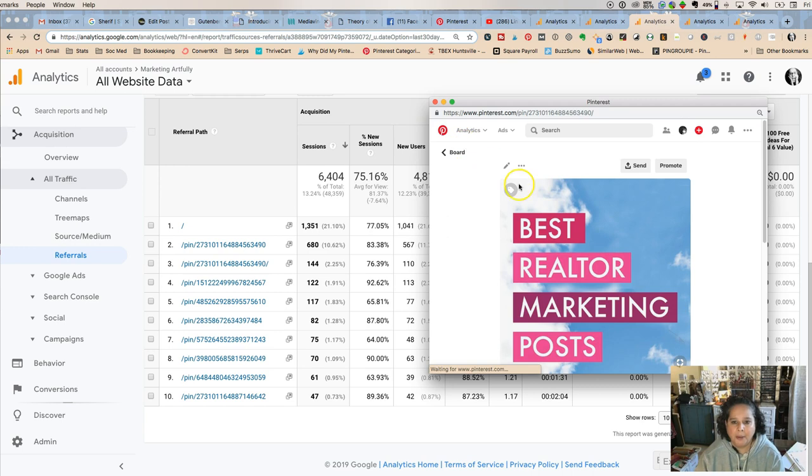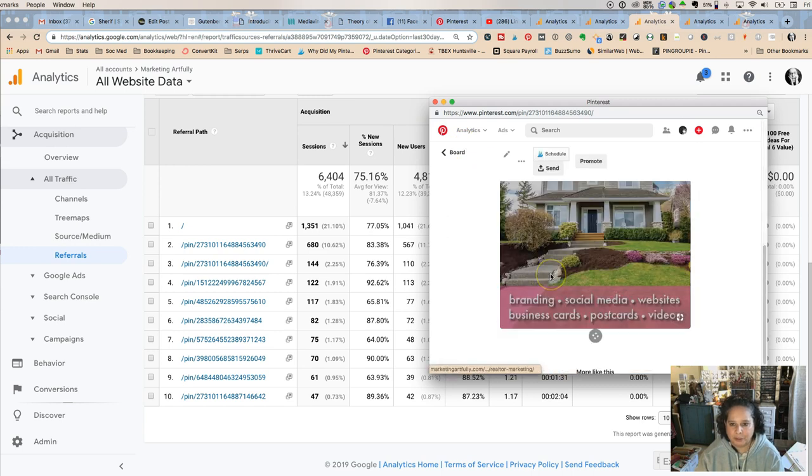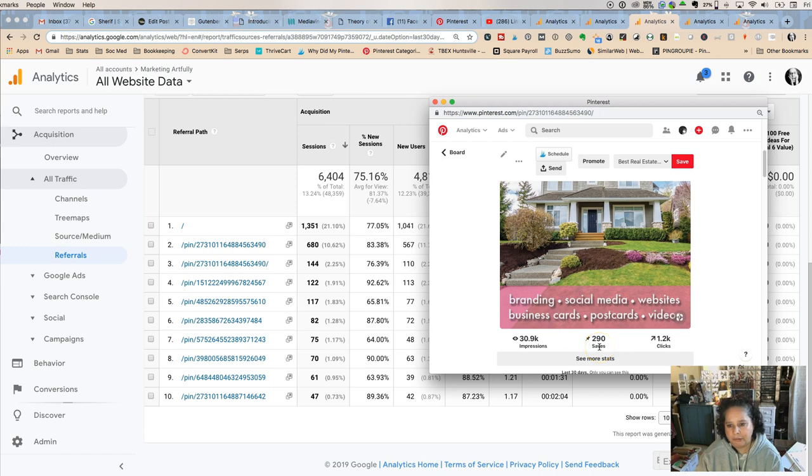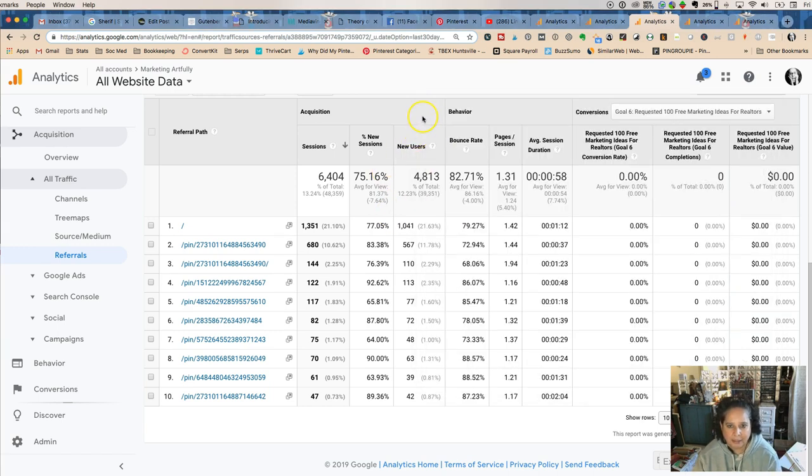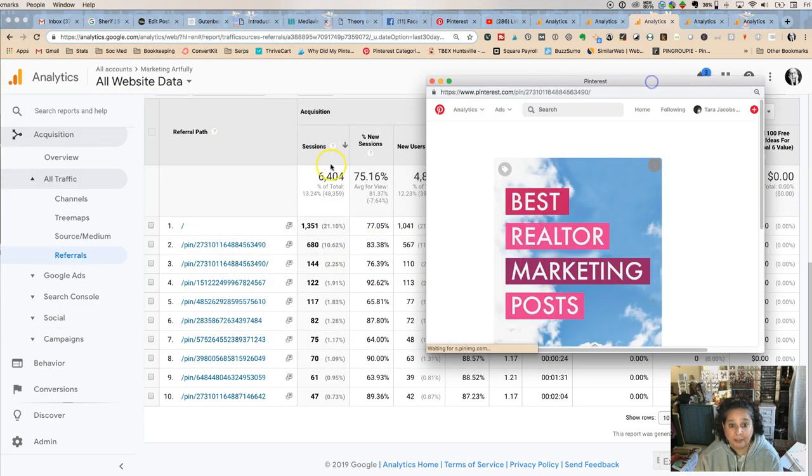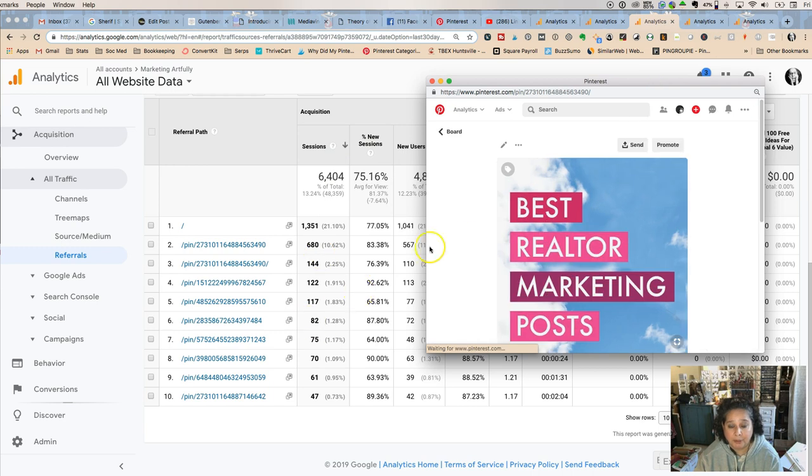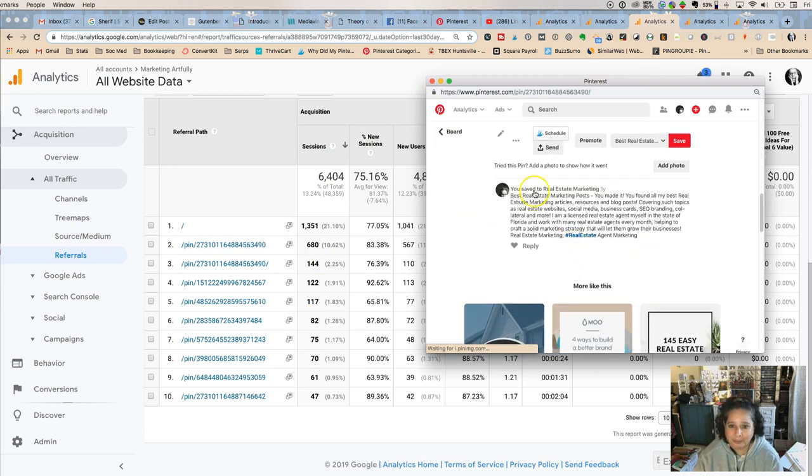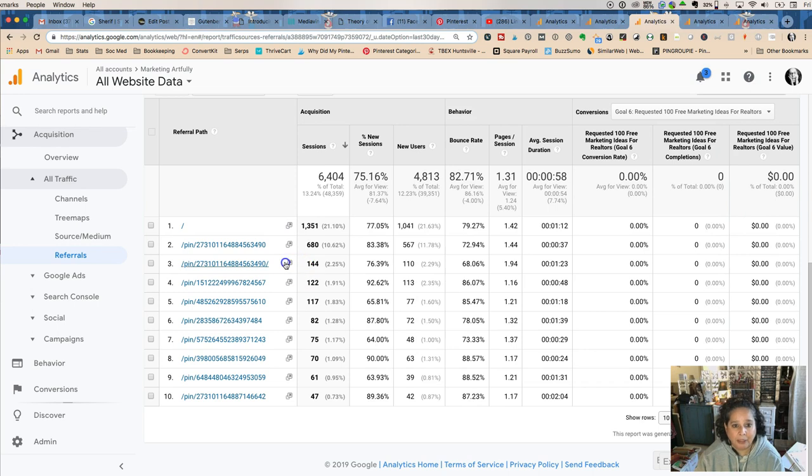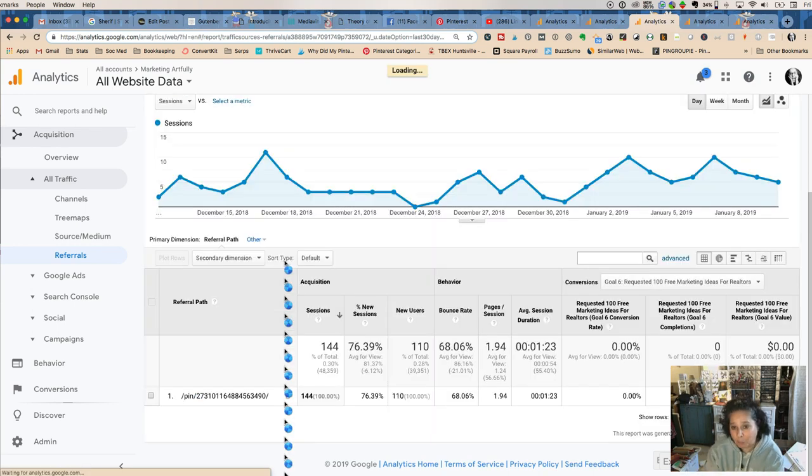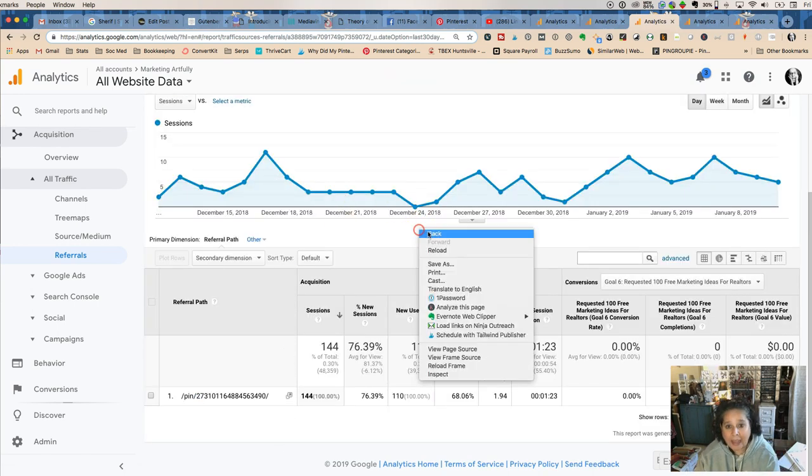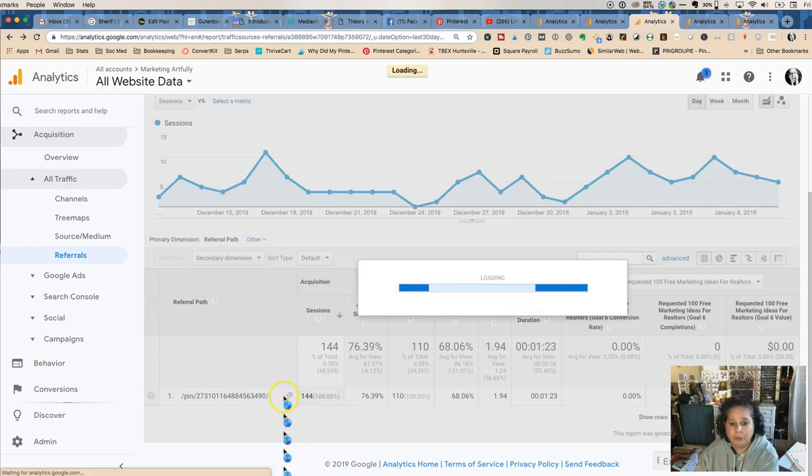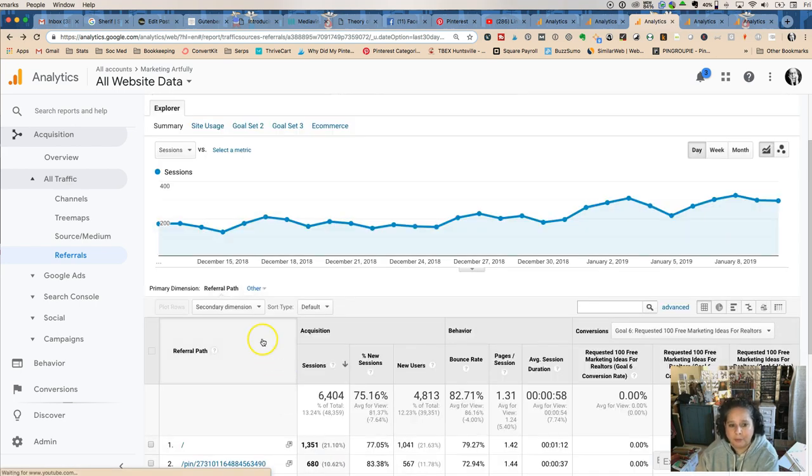Okay now you can see which pin it was. Now the top one is always just Pinterest but my best realtor marketing post kicking butt, 30,000 impressions, 290 saves, 1,100 clicks. Yay me! And then this one is lower. Same one, different person pinned it. Yay me but would I like that to be spread out over more of my content? Absolutely.